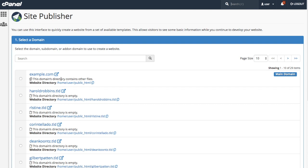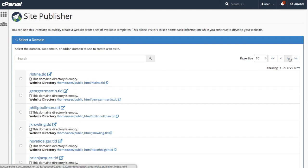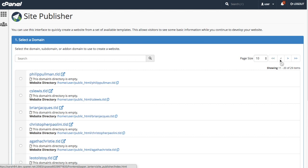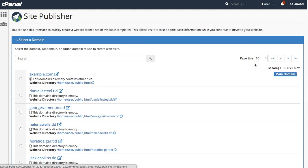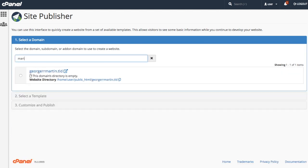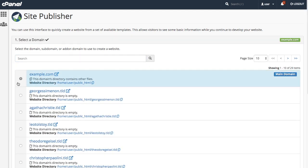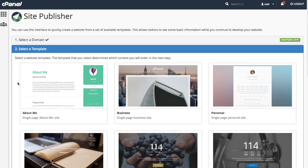If you have a whole bunch of domains on your account, the list might be multiple pages. Use the arrows to find the domain you want or search for the domain with the search text box. When you find the domain that you want to use, click it. That will hide the list of domains and jump to the next step.